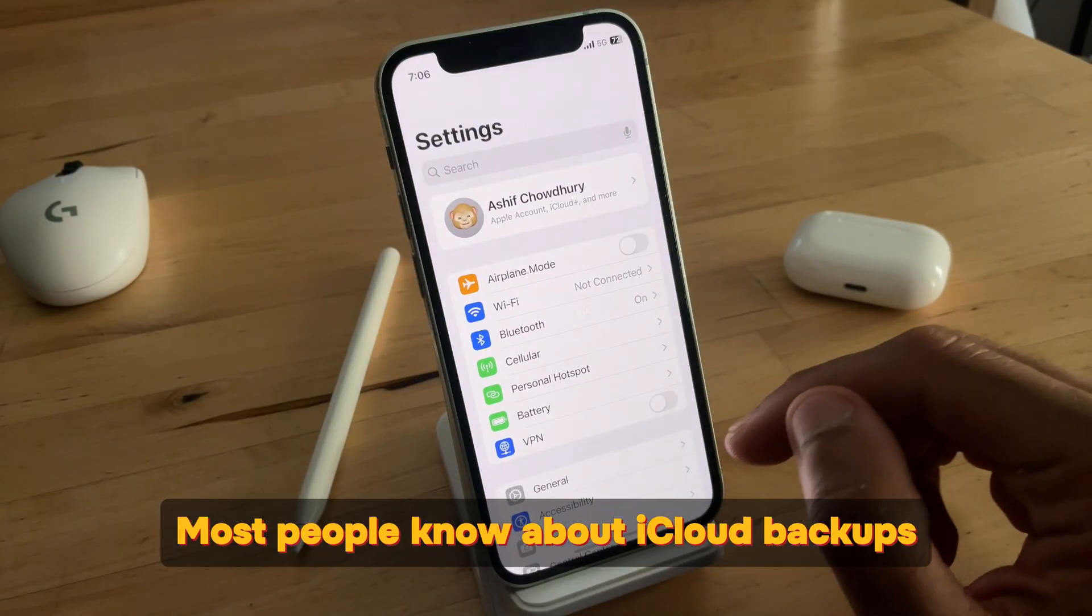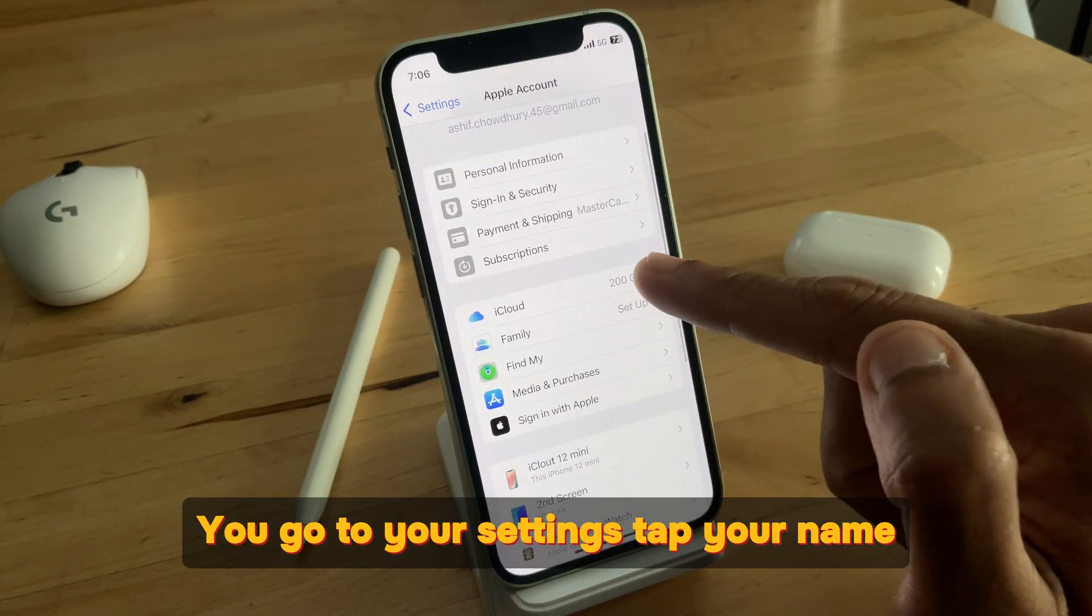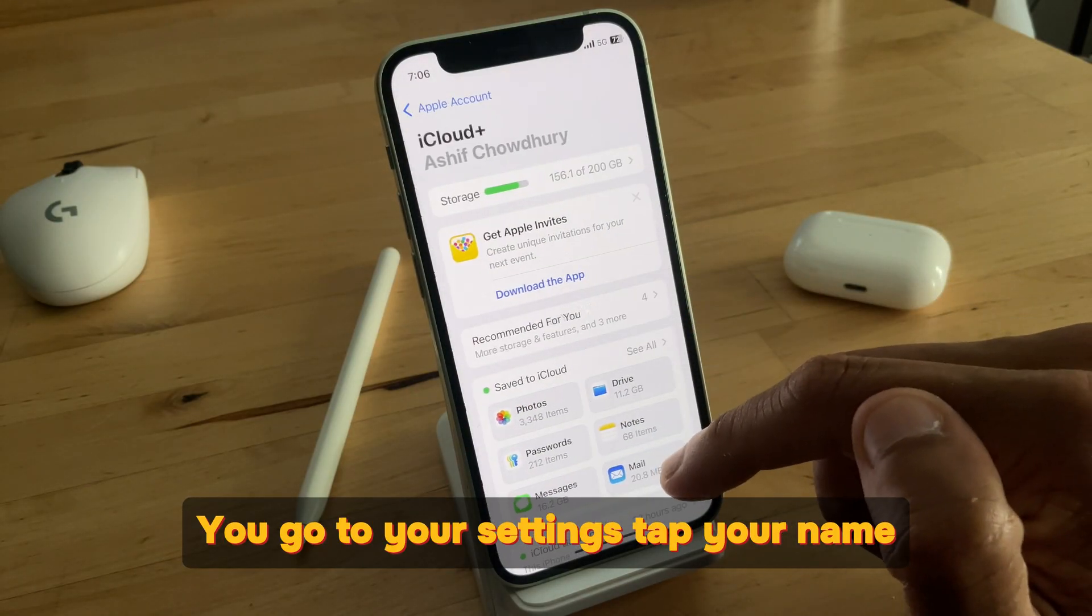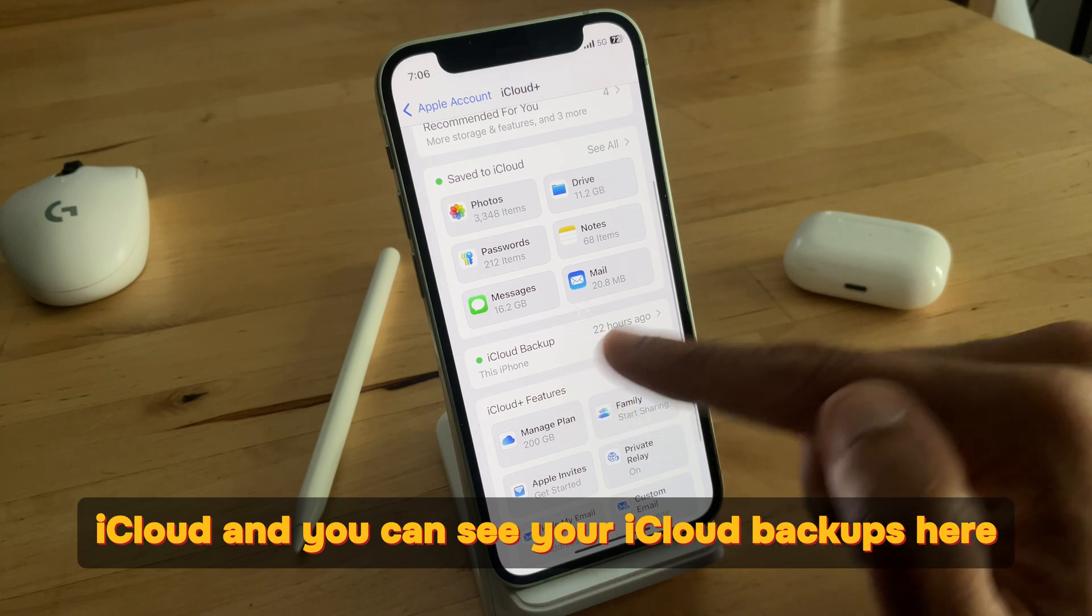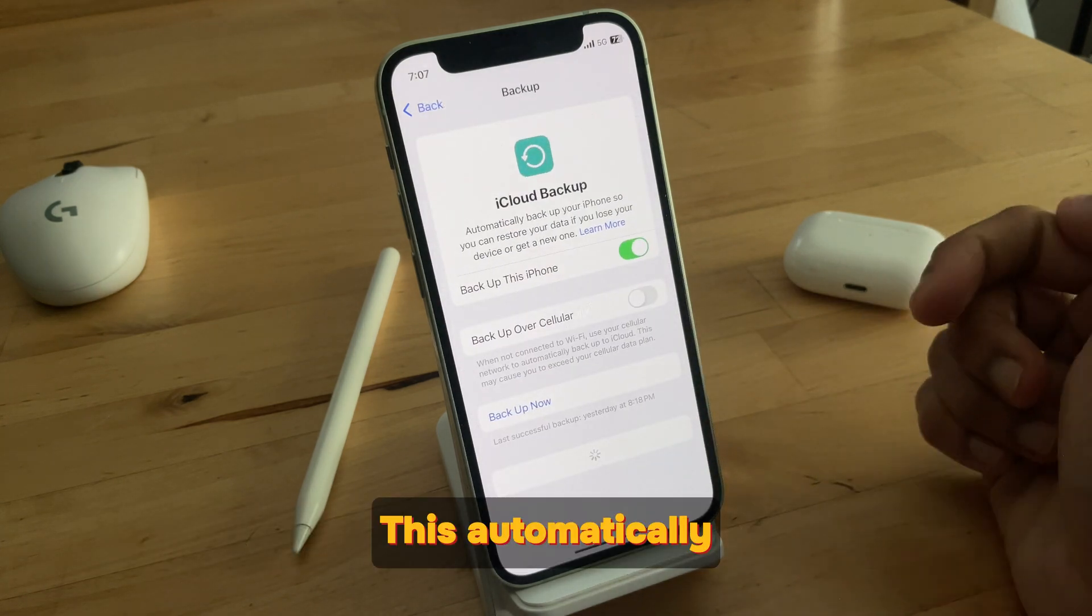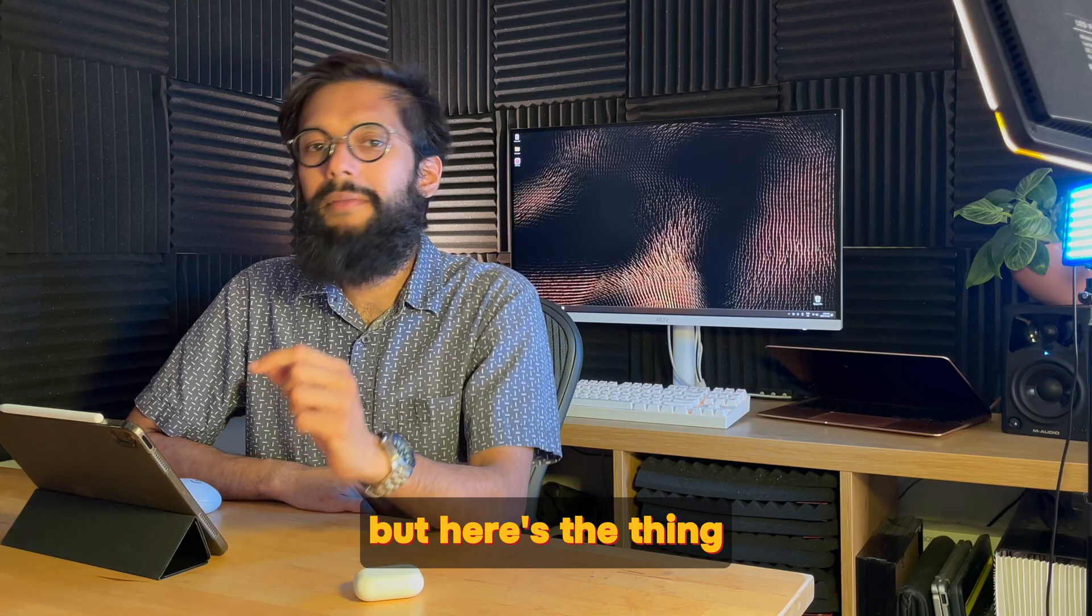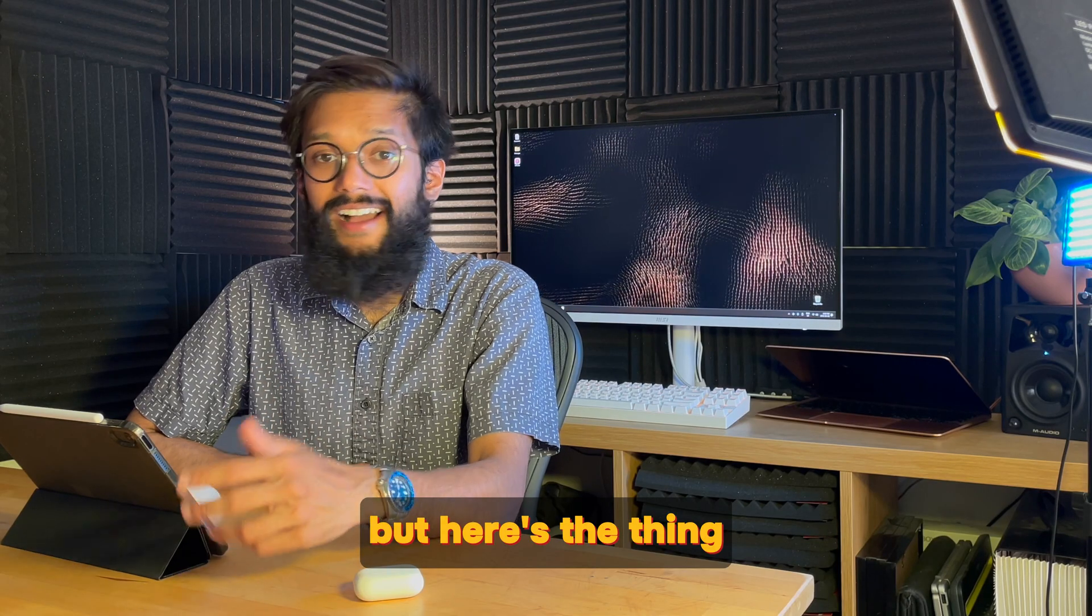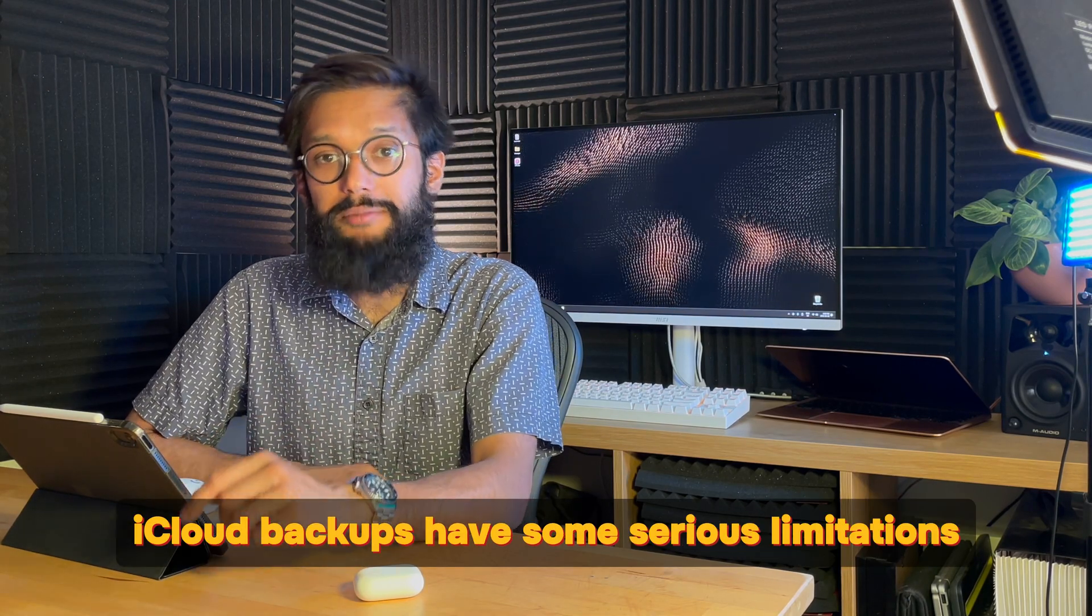Most people know about iCloud backups. You go to your settings, tap your name, iCloud, and you can see your iCloud backups here. This automatically saves your data to Apple's cloud storage. But here's the thing, iCloud backups have some serious limitations.